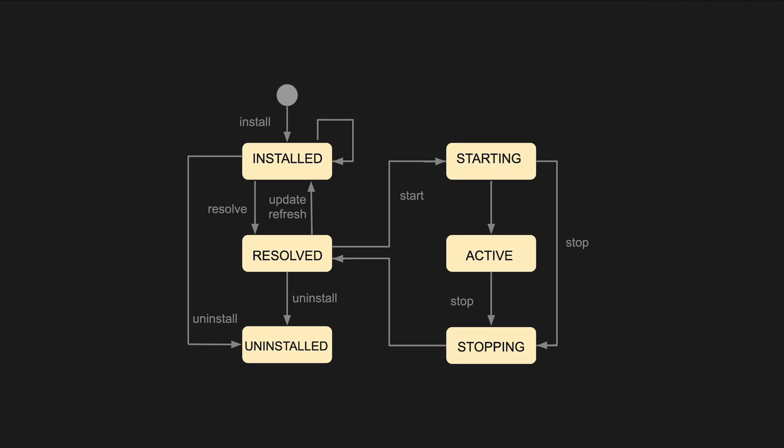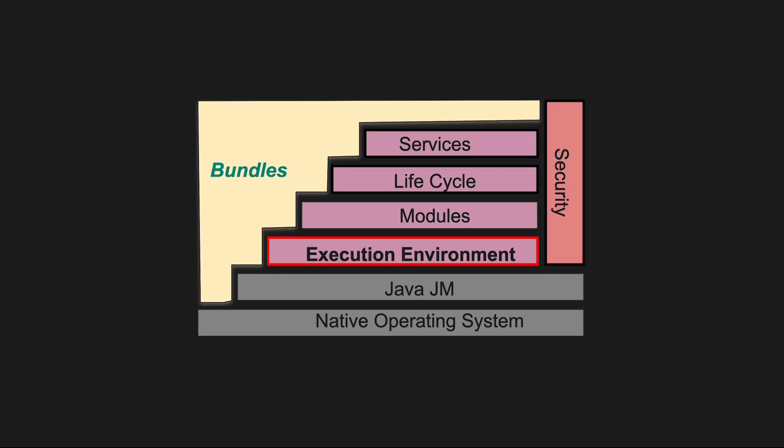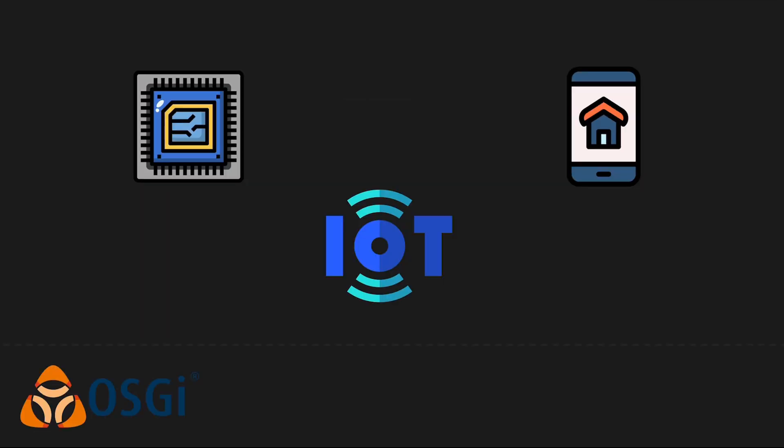So in this situation, there is no transition to another state and the component must be installed again. There is also an optional security layer that enables administrators to control access to resources and services. This is especially important in scenarios where different bundles come from different sources. And lastly, OSGI allows bundles to be marked with the minimum execution environment they require. And a good practice is to have a bundle with minimal dependencies.